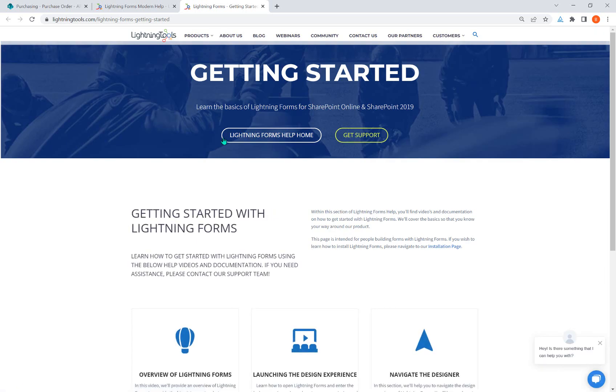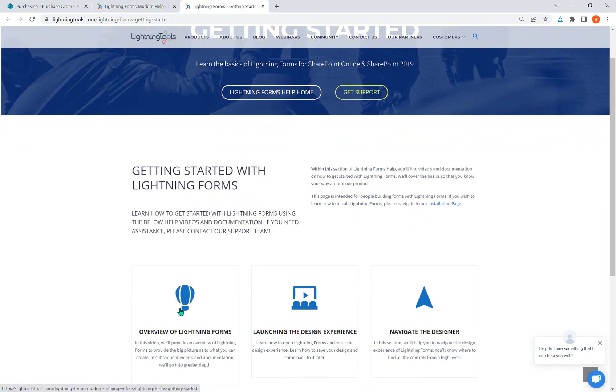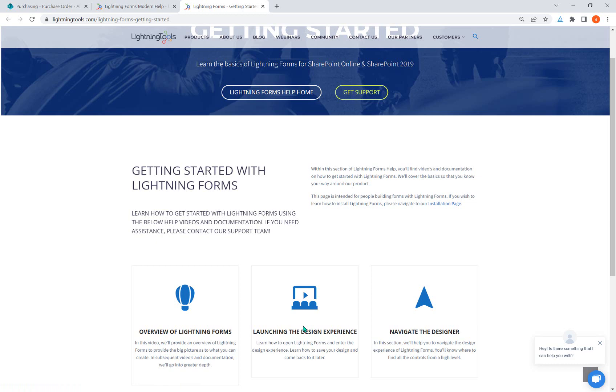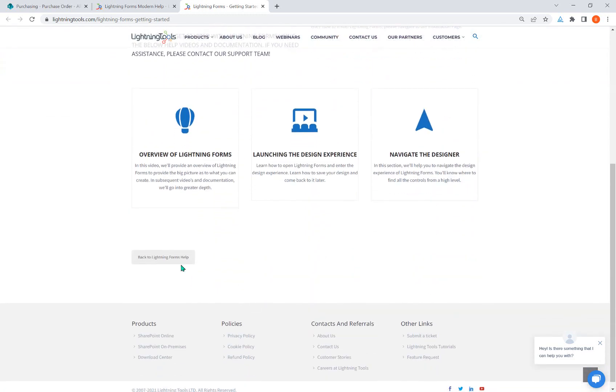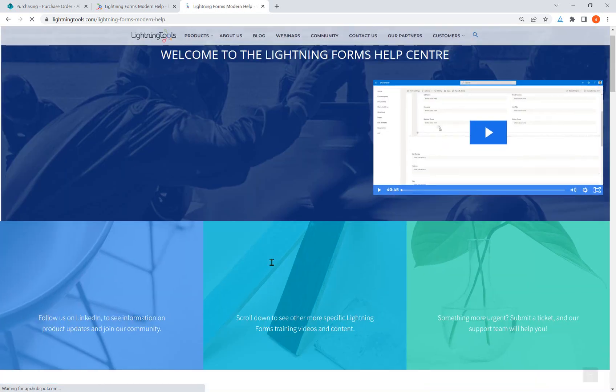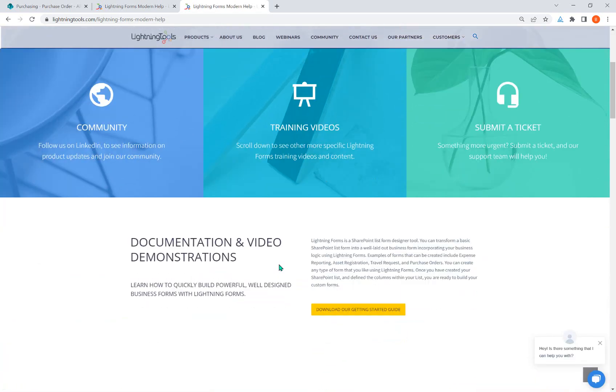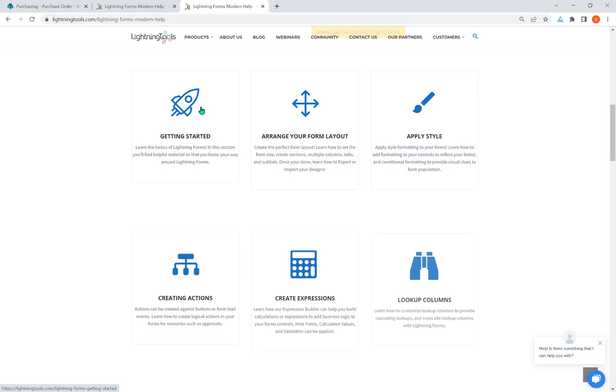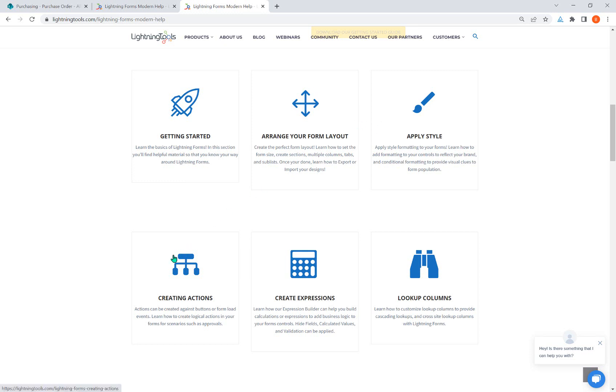So I want to show you what to expect in this series. We're in the very first video, which is the overview of Lightning Forms, and then we're going to move on to launching the design experience and navigating your way around the designer so that you know what is possible using Lightning Forms. You can always return home to the help center from any of these videos, and once you've graduated from getting started, you can then start to focus on arranging your form layout, applying style to your forms, creating actions, creating expressions, and also lookup columns.